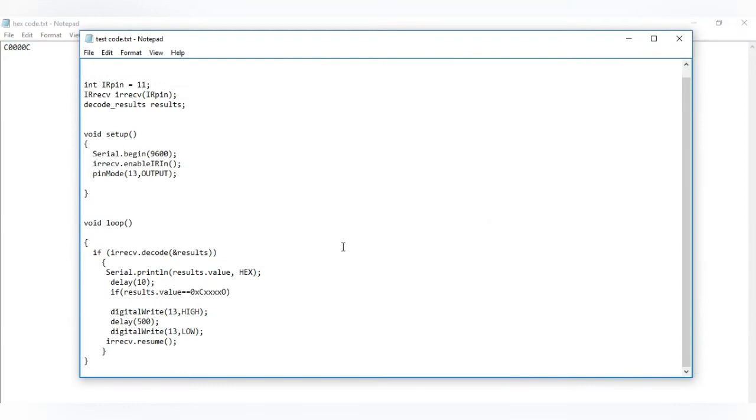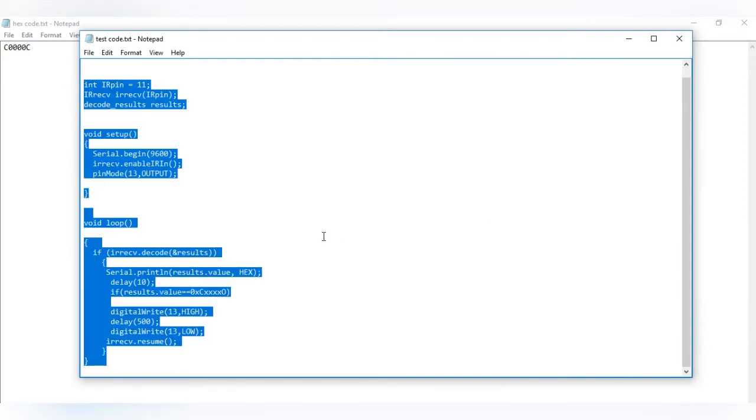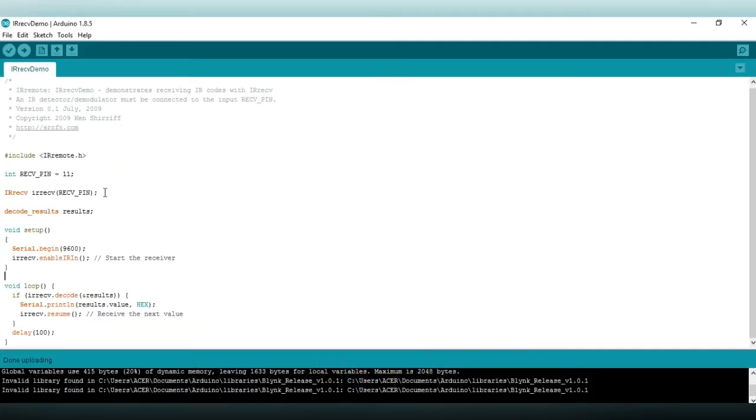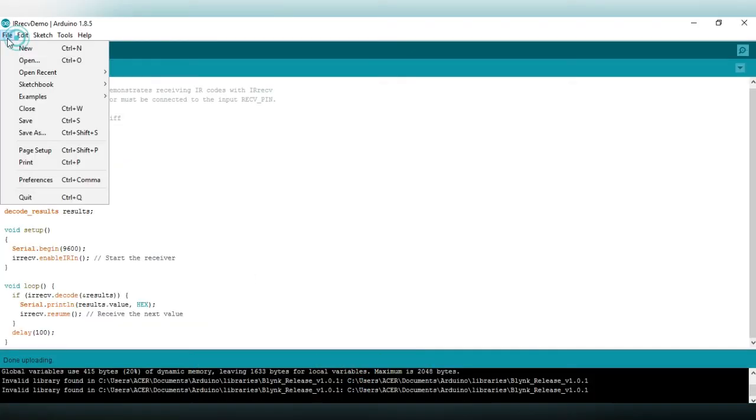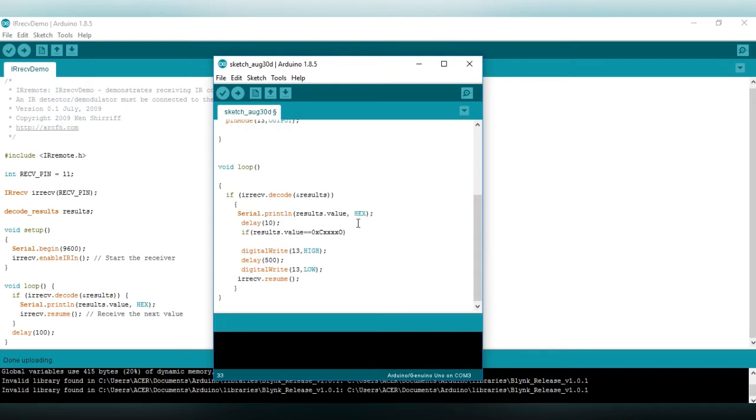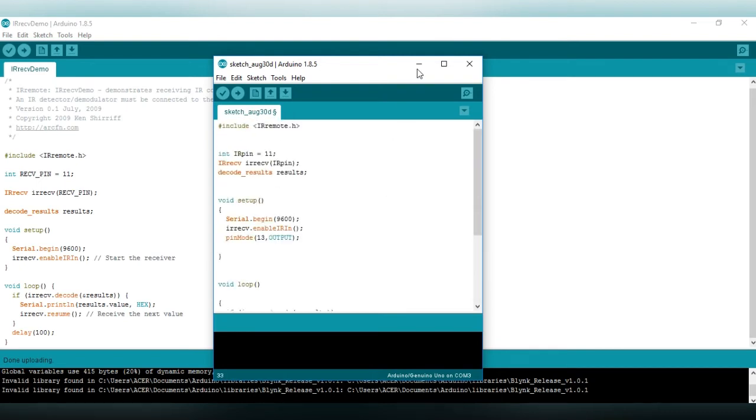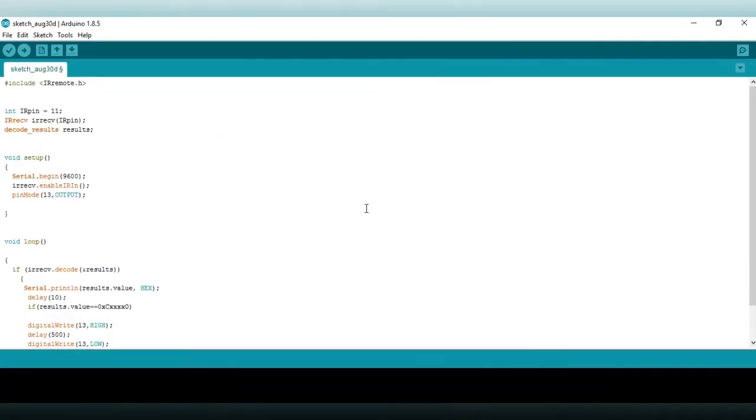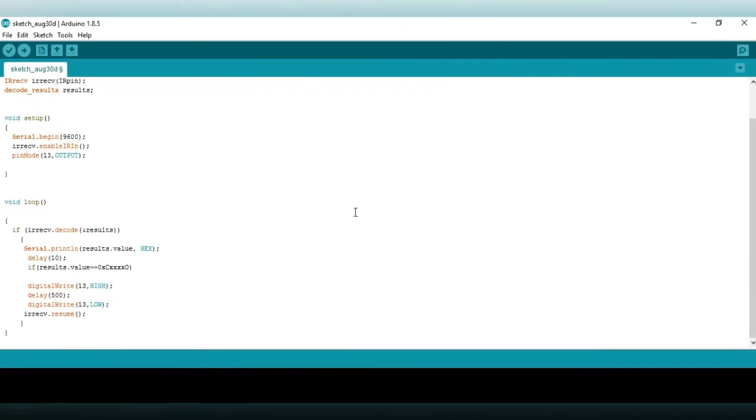Now download the testing code. Copy it. Go to Arduino IDE. Create a new file. Select all and delete. Now paste here testing code.